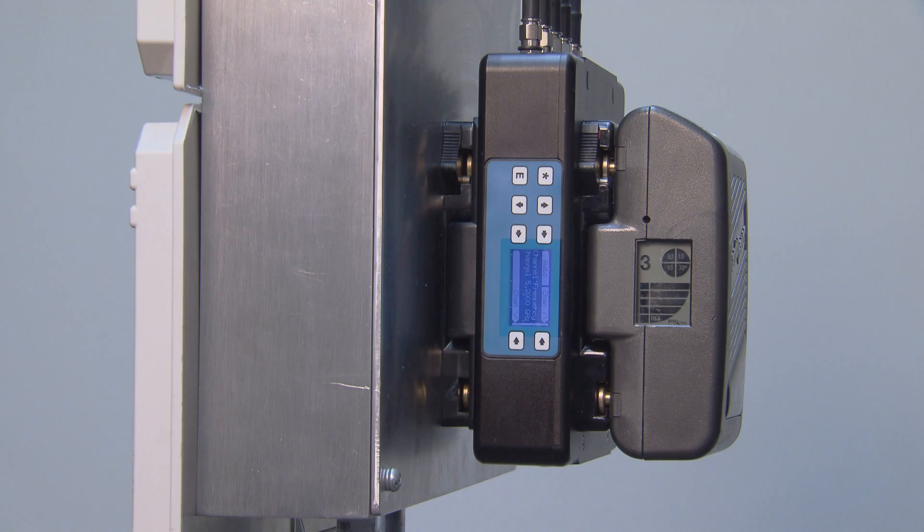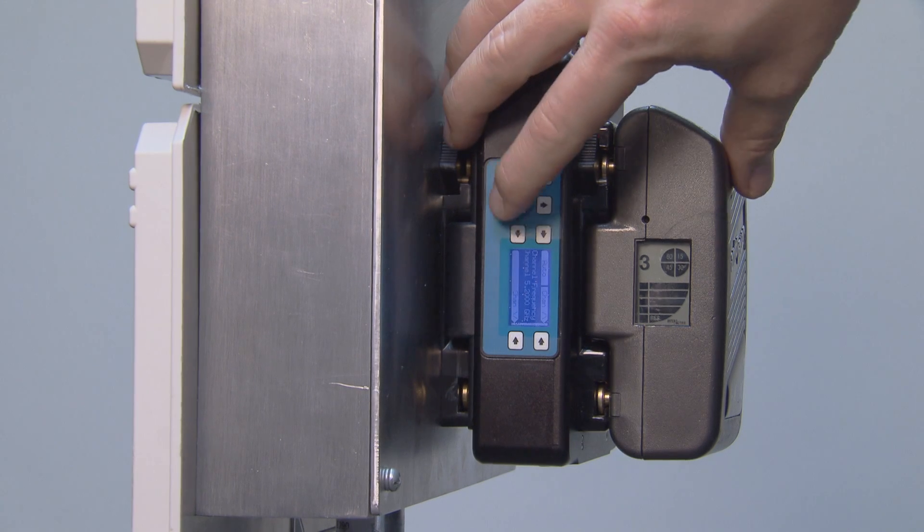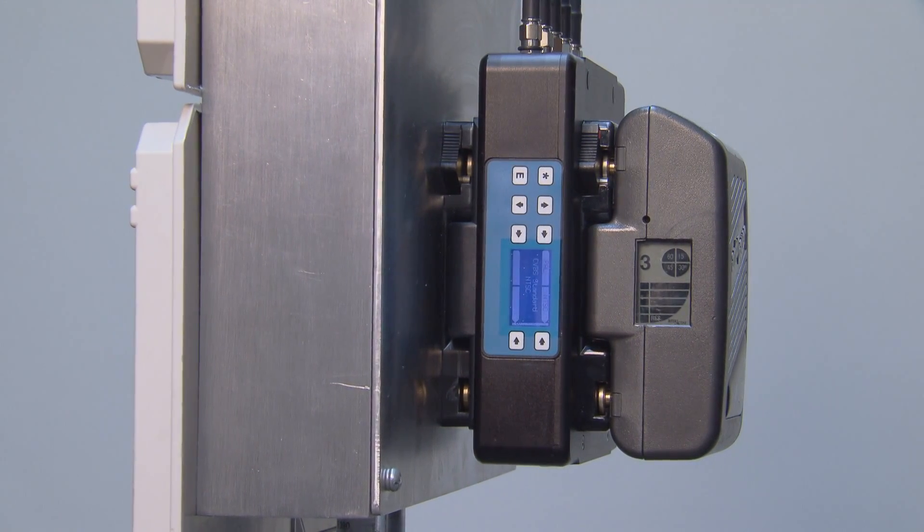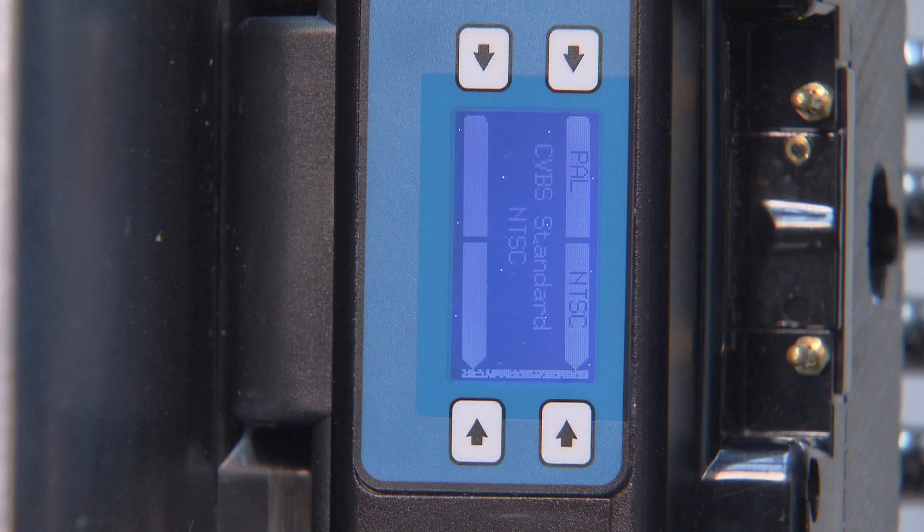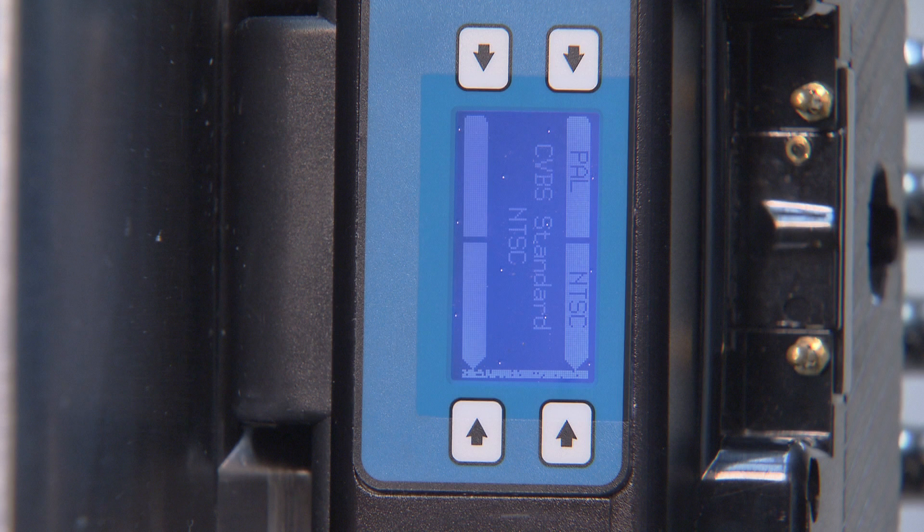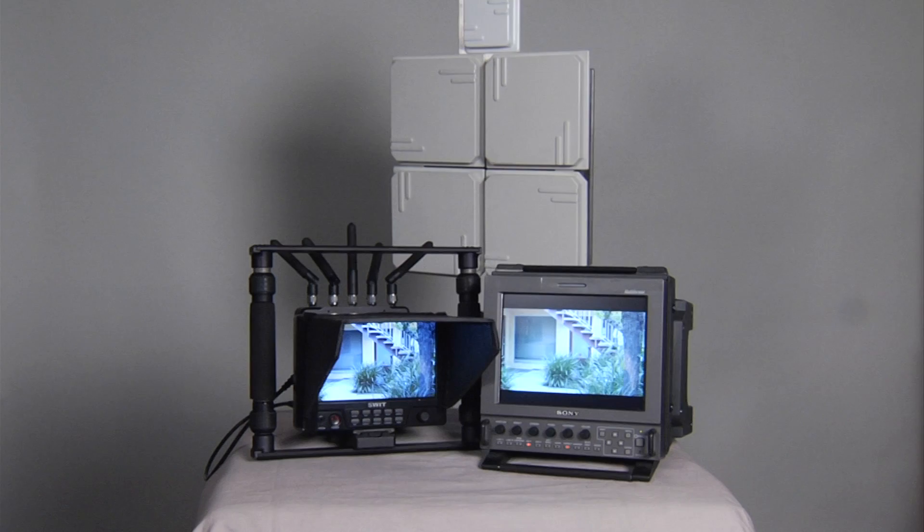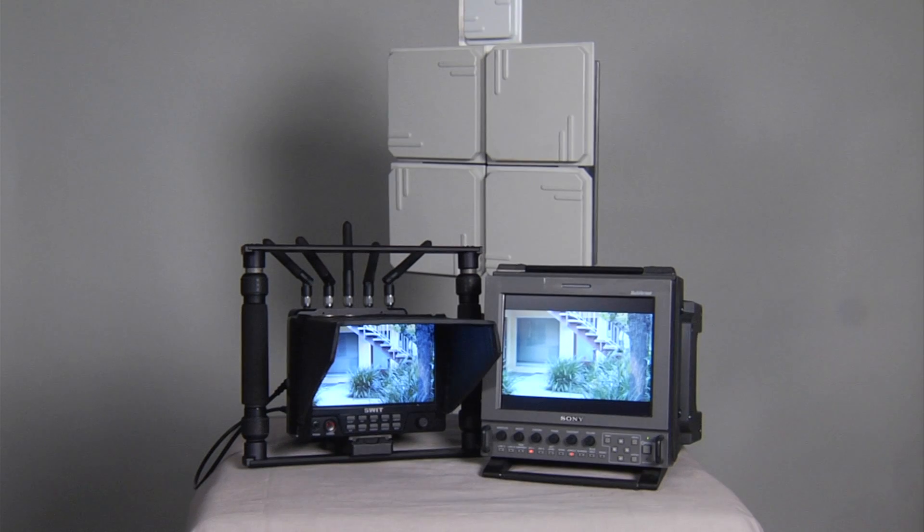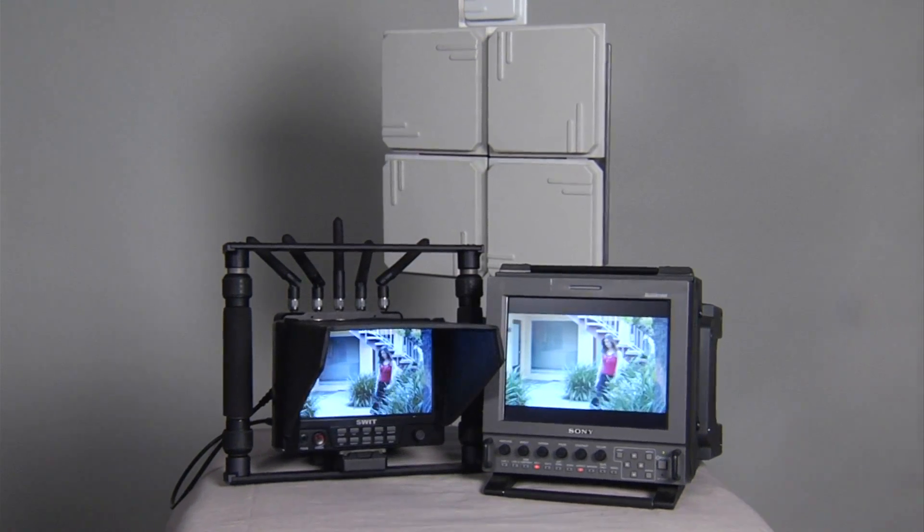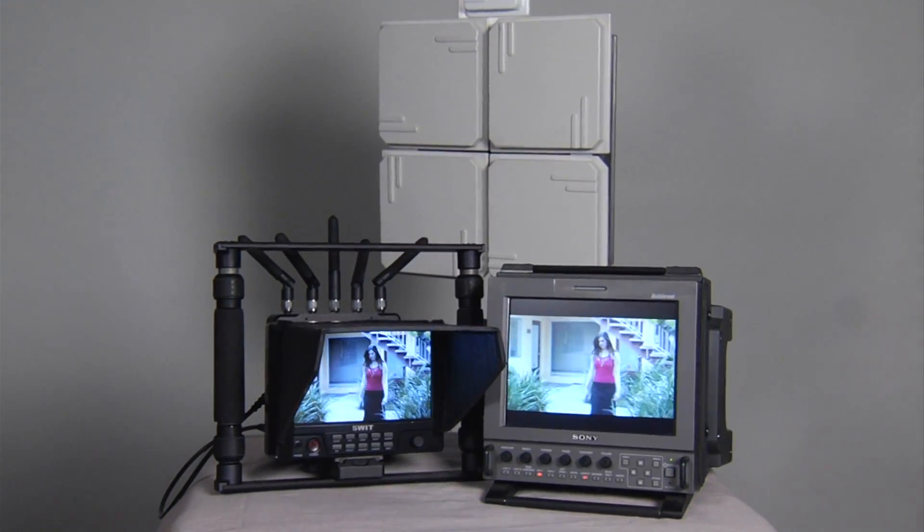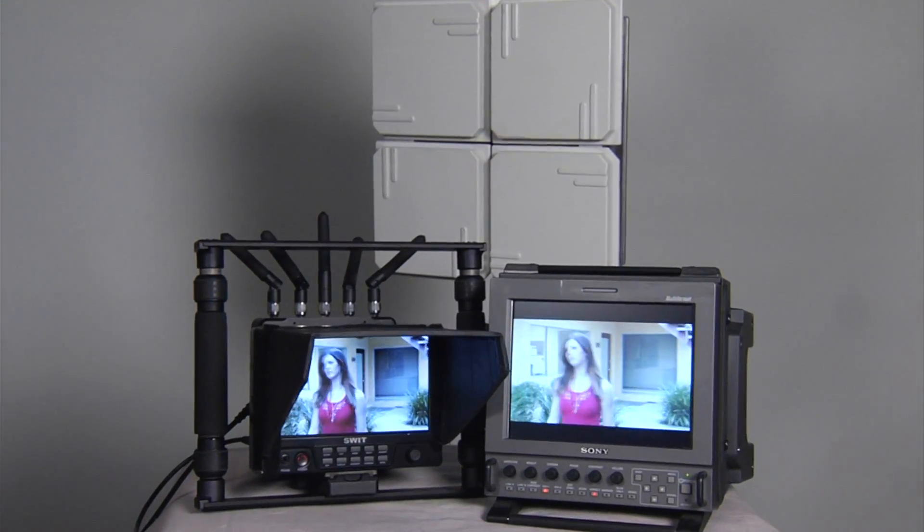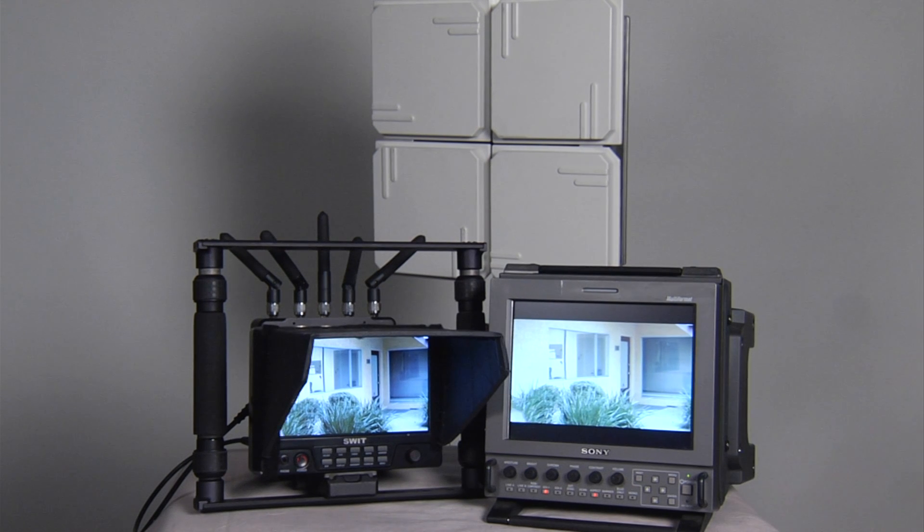Pressing the down key again takes you to the next page, where you can select PAL or NTSC. This only relates when shooting HD, as the receiver will output the HD signal, as well as down convert the HD to a standard definition composite signal simultaneously. Depending on the frame rate of the HD signal, you may want to change between PAL or NTSC for the best composite output.